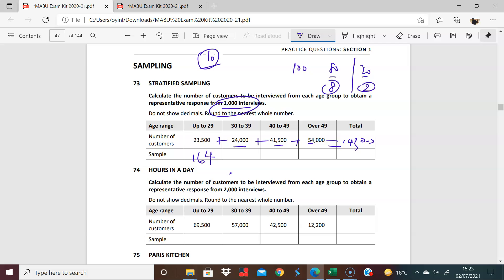So you now have 24,000 divided by 143,000 times 1,000, of course, and that's 168 because you're rounding up. Great stuff. Then you now have 41,500 divided by 143,000 times 1,000. You have 290. And here you have 54,000 divided by 143,000 times 1,000, which is 378.